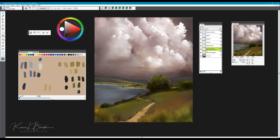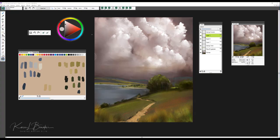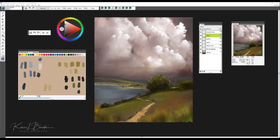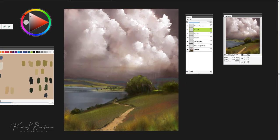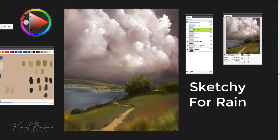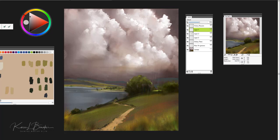The brush that I like to use for creating rain, the brush that we're going to use for the look of rain coming down is called Sketchy, and it's from the Fine Art Essentials. The way that you would use this would be with a rather large brush tip size.